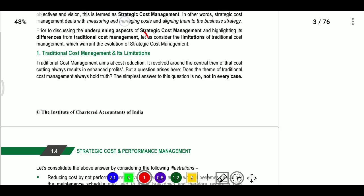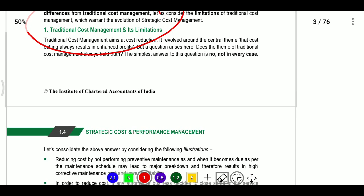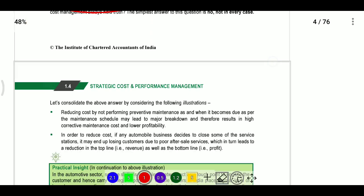First, traditional cost management. So, traditional cost management.